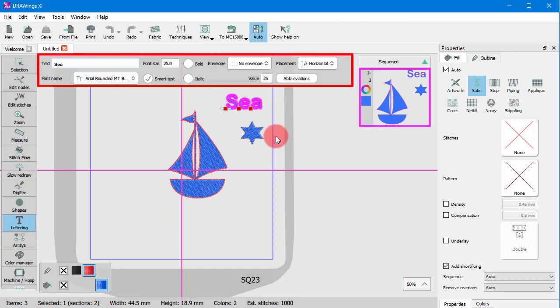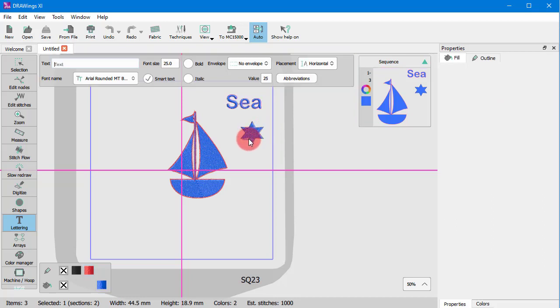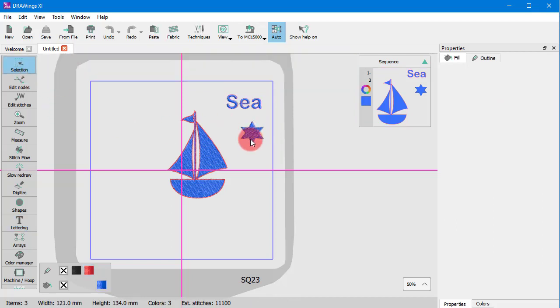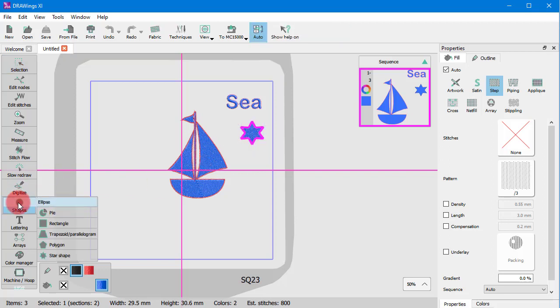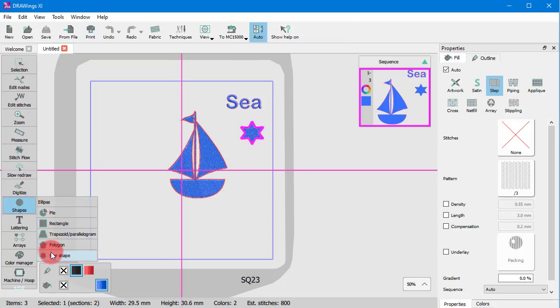In general, the available options vary according to the selected object or the performed operation. Therefore, remember to have a look at the tool options bar for the available options.